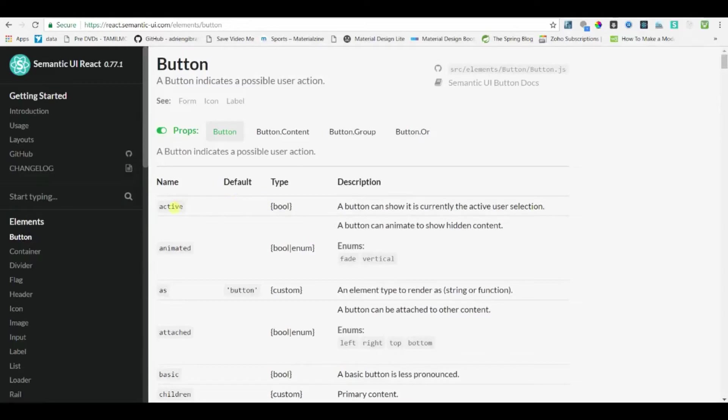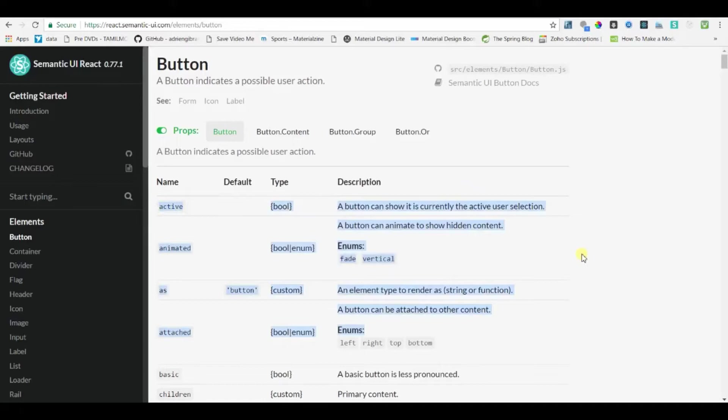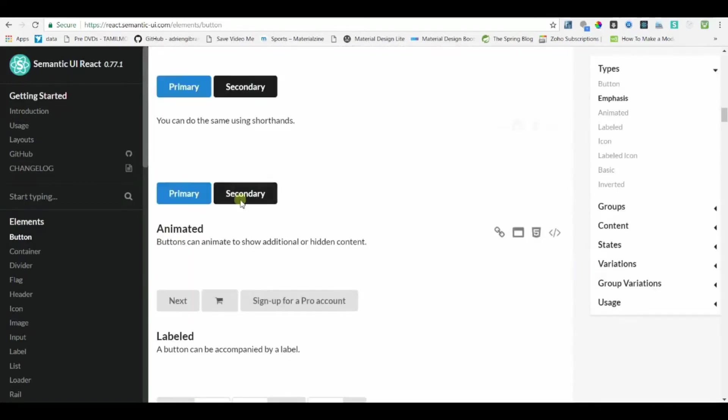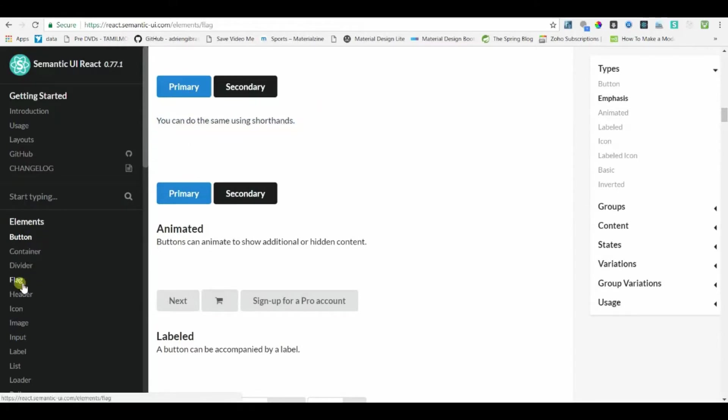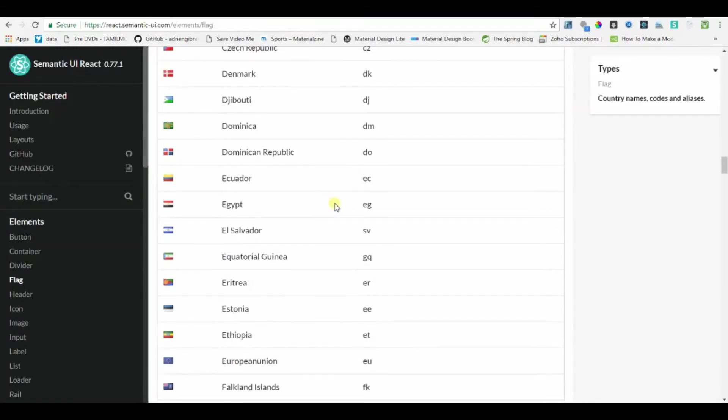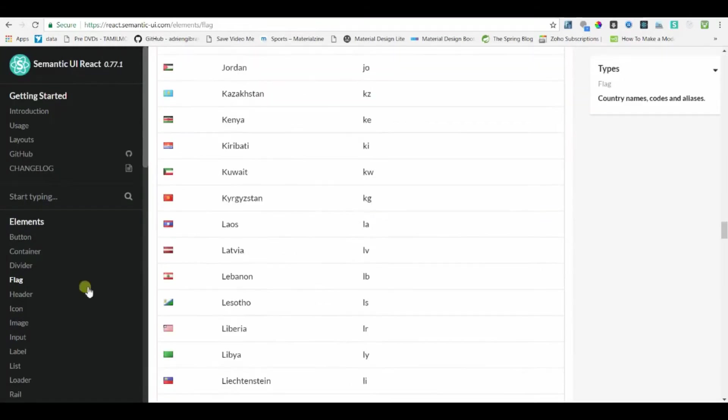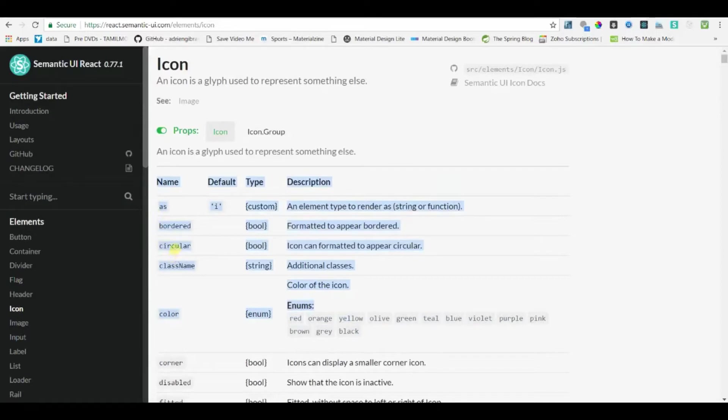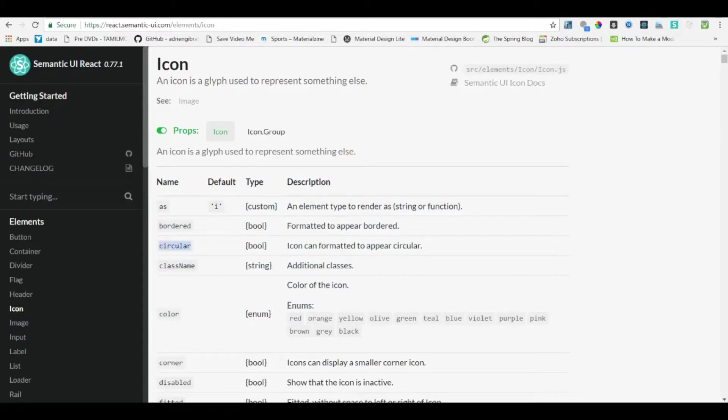And in their documentation they have given how to pass props, what are the props that need to be passed to a particular component. Here is the sample button that is rendered from Semantic UI. So we have a component for displaying flags of every country, icons with all the props that need to be passed to that component. If you want a circle icon, this parameter needs to be true for that component. The links for all the websites will be in the description.